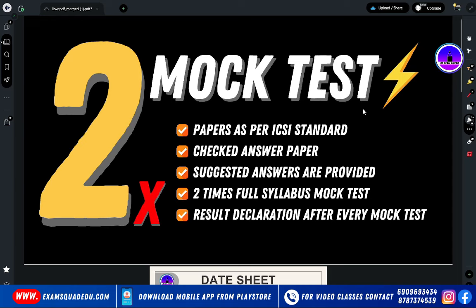Let me tell you the very important features of all our mock tests. First, the mock test paper will be as per ICSI standard. Second, we will include previous term papers. If you have practiced them, great; if not, no matter — we will set the paper so that the previous term papers are covered.